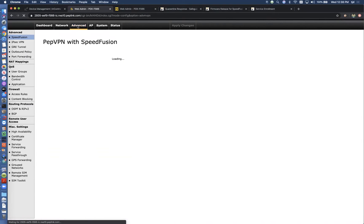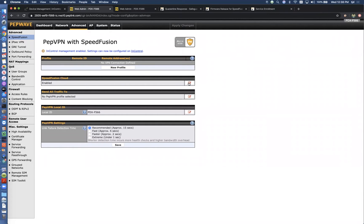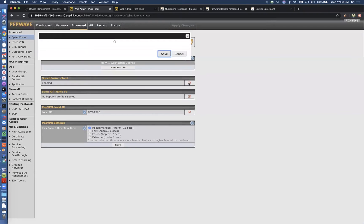If we come to the advanced side, we see the SpeedFusion Cloud here is enabled. I'm just going to click edit.